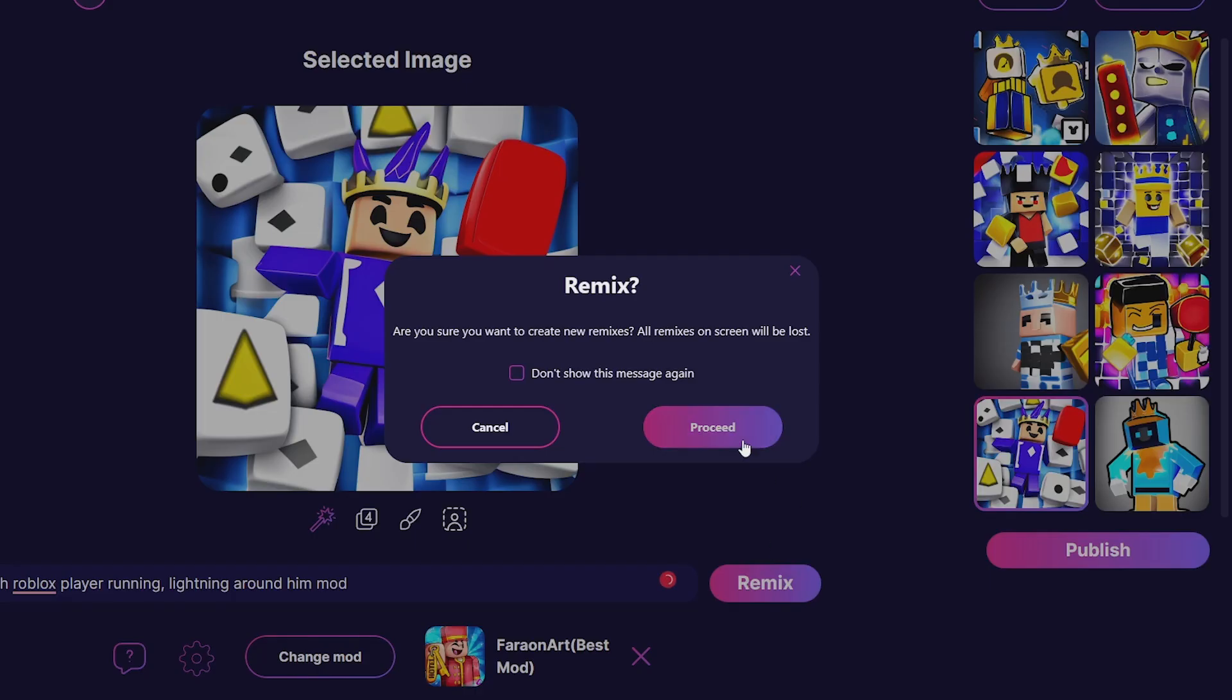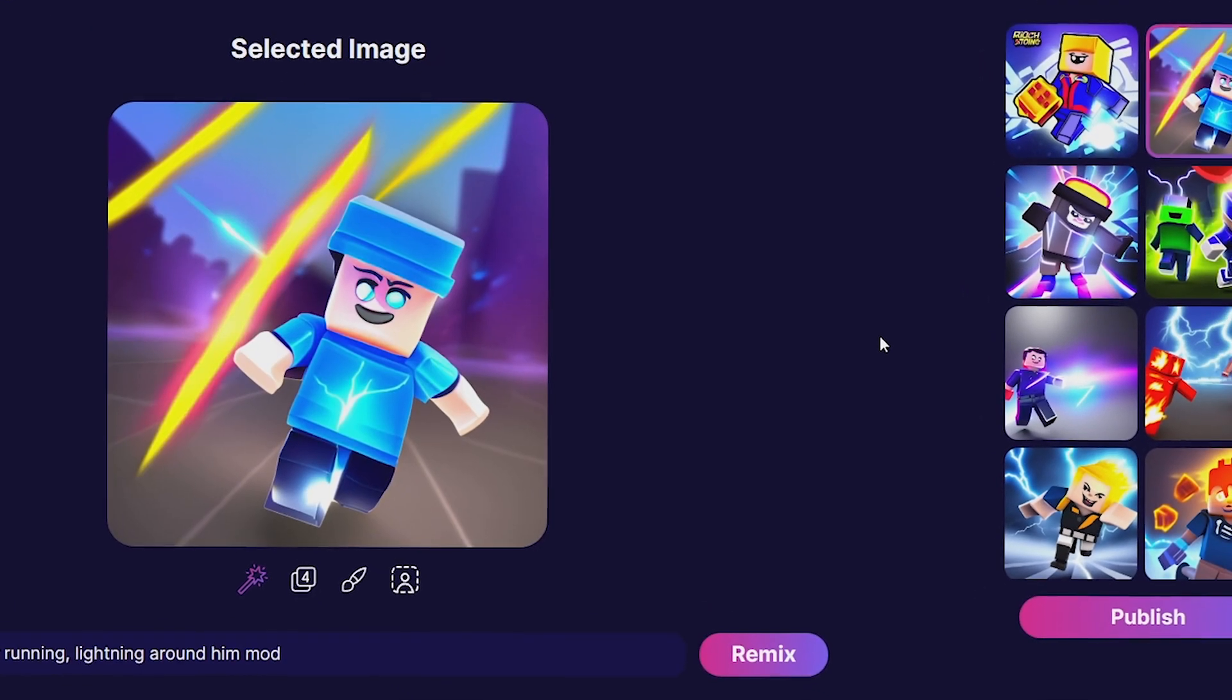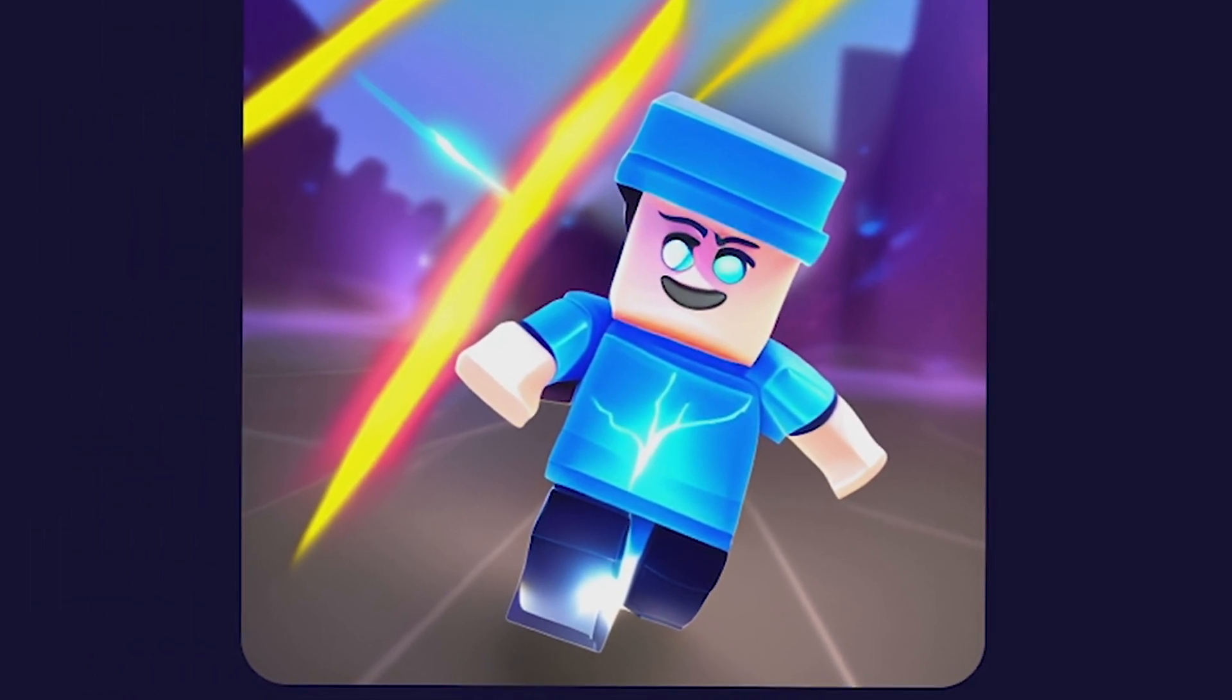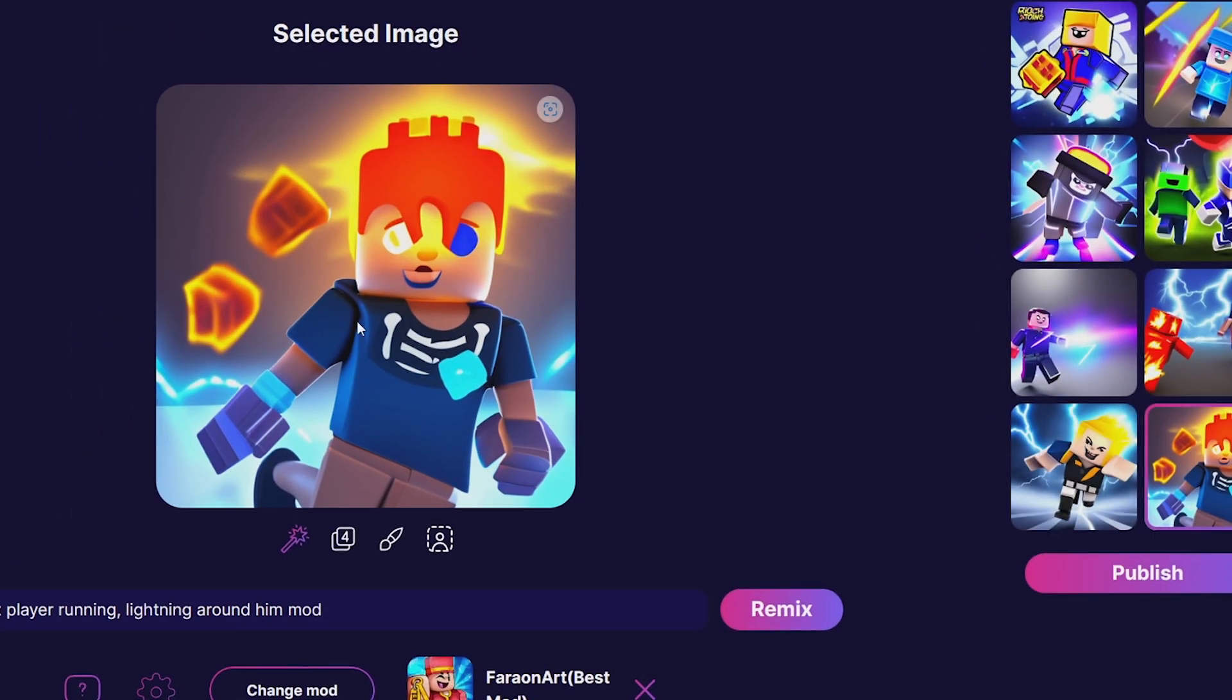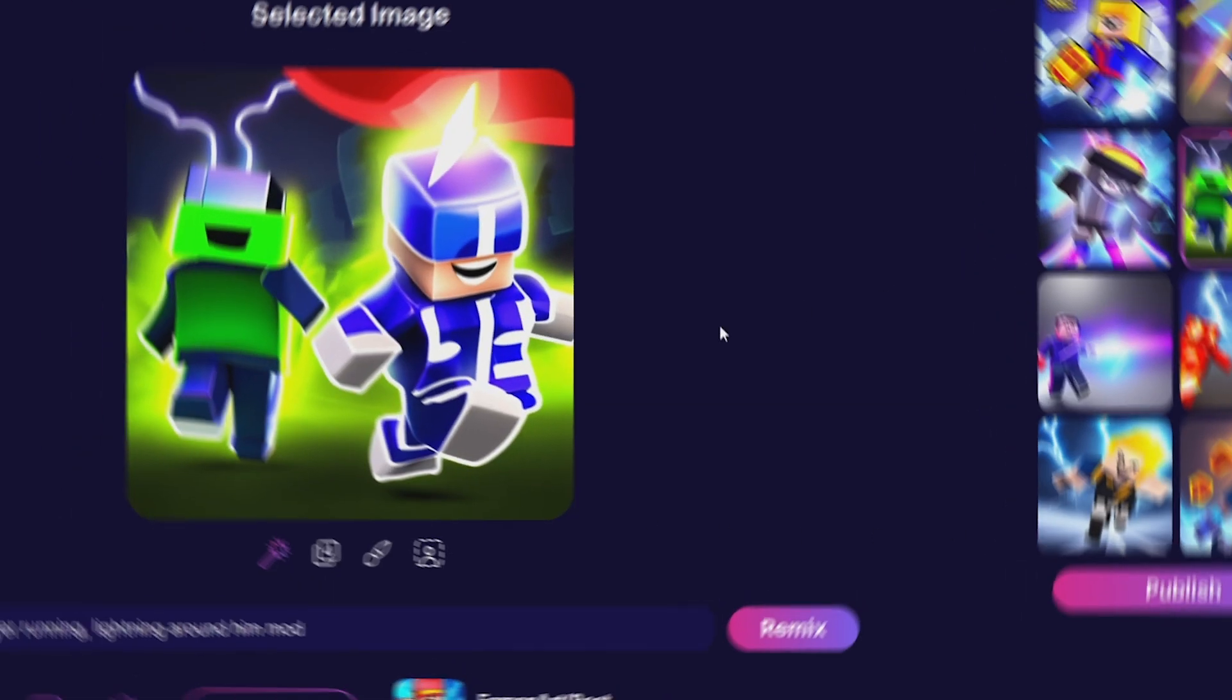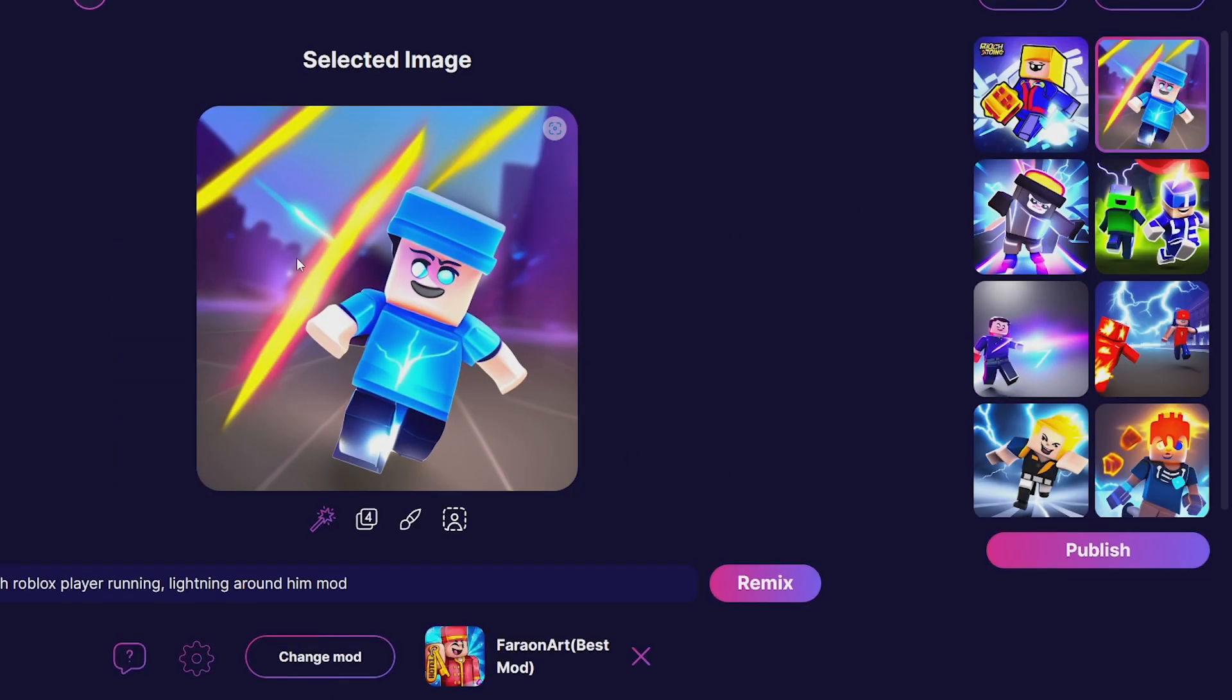I'm actually liking this a lot. That one I like. I think this one's my favorite though - I think this actually could be a banger icon right here. Maybe I'll save that.